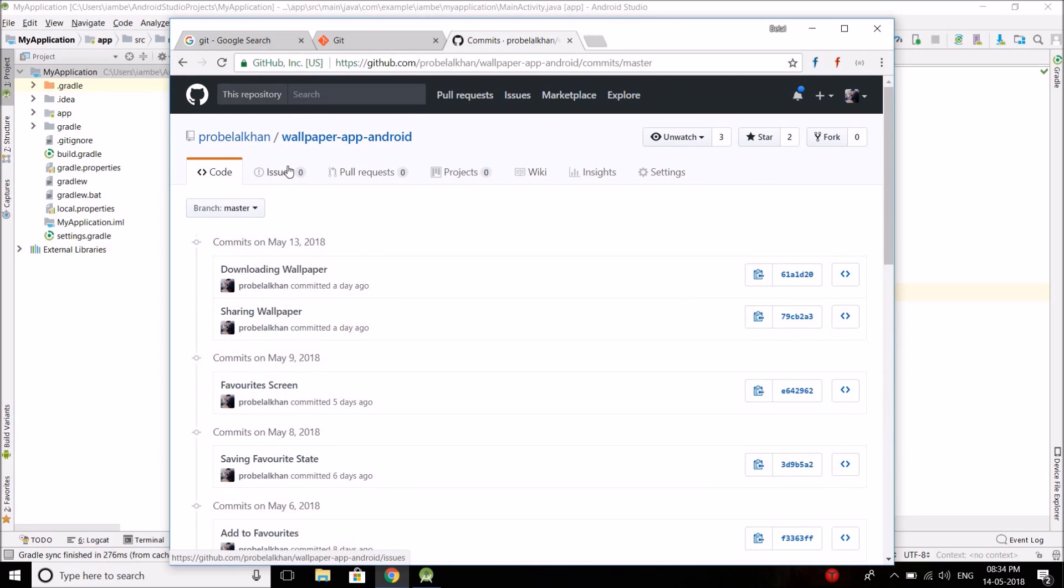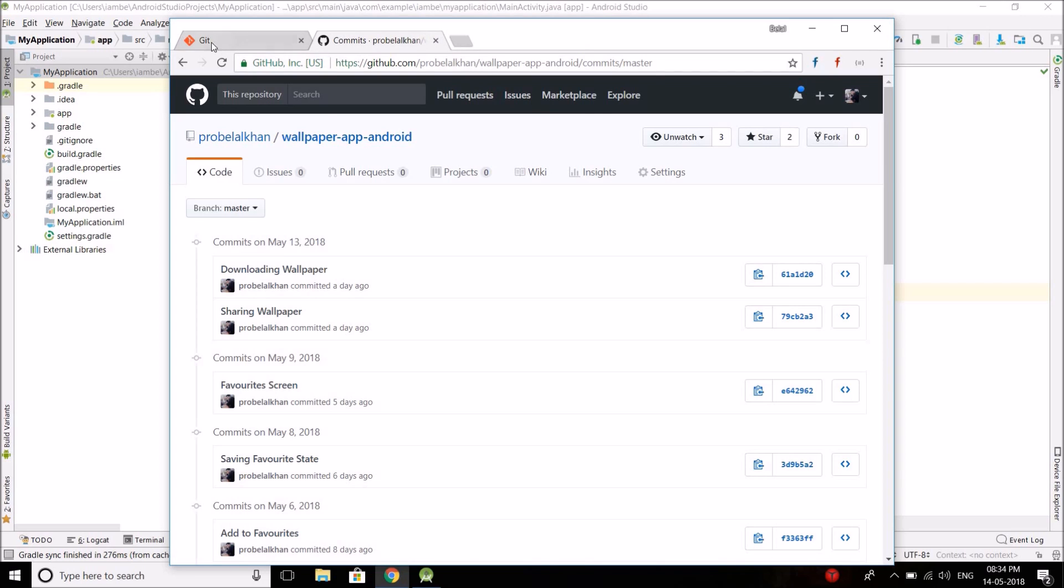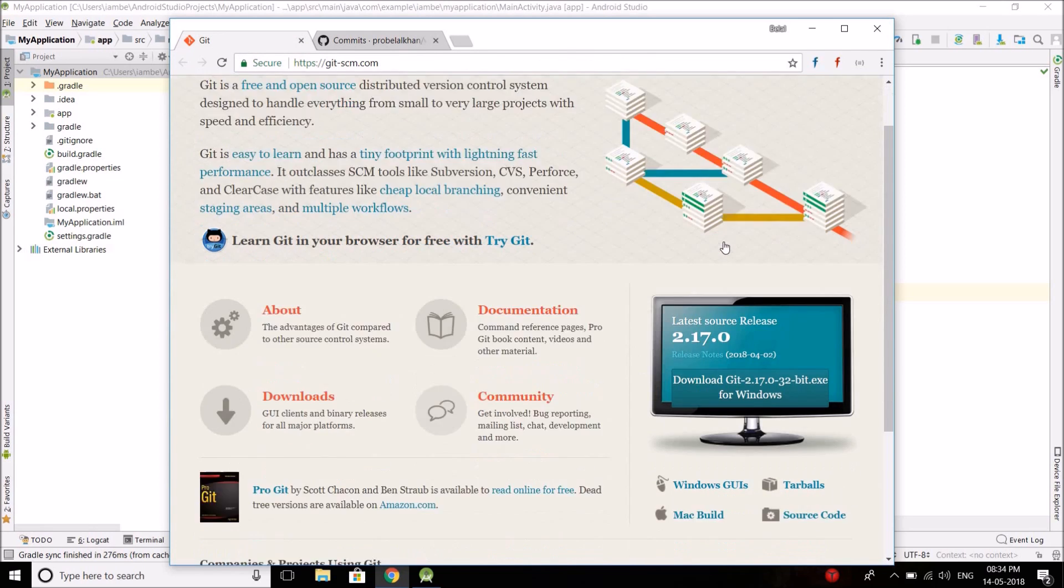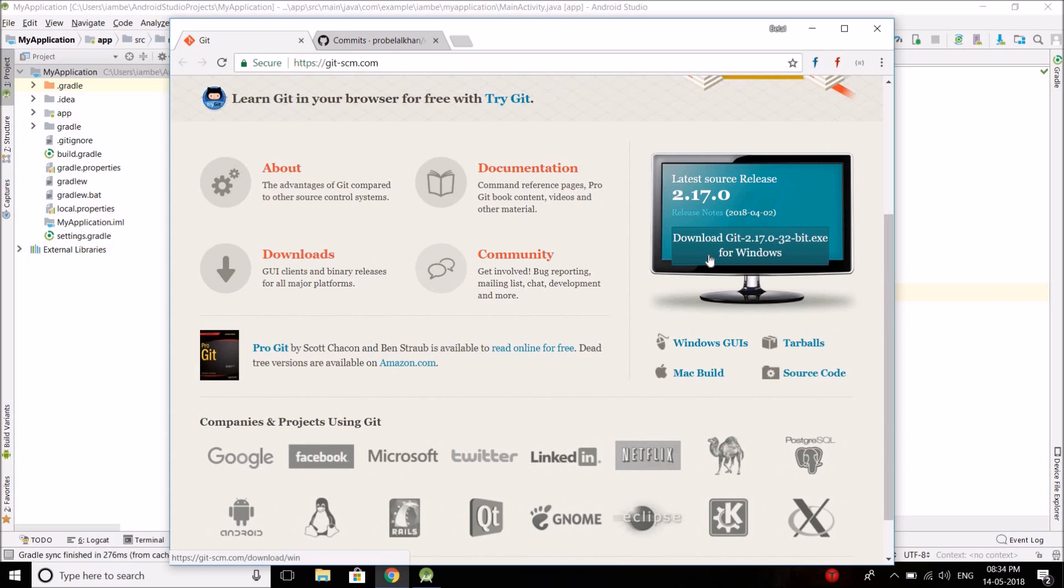So in this video let's see how we can do this. So the first thing you need is you need to download Git. So download it from here and install it in your system. I have already downloaded and installed it in my system, so I do not need to do this step.